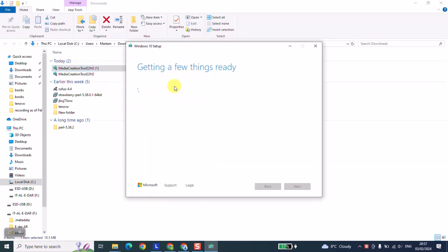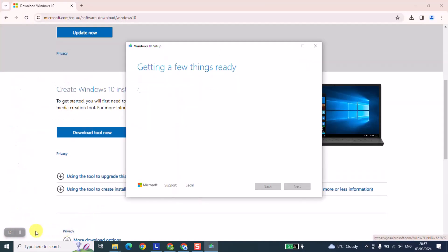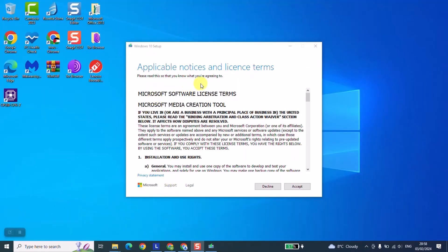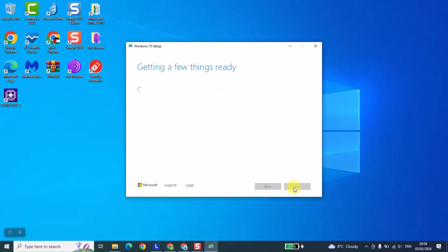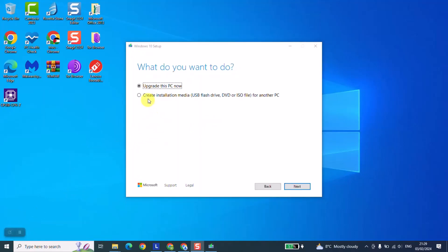Windows will tell you it's getting a few things ready, so you need to be patient. As the next step, Windows will give you the applicable notices and license terms — go ahead, read it if you want to, and click Accept. We will wait a few seconds until the next window or pop-up appears. At this stage we are going to click on 'Create installation media' and click Next.